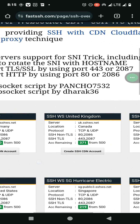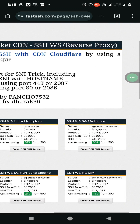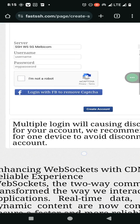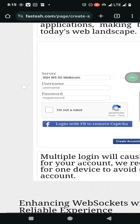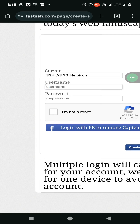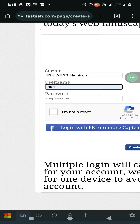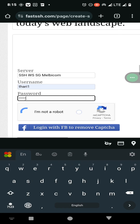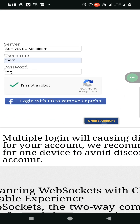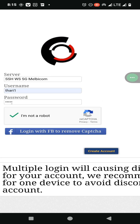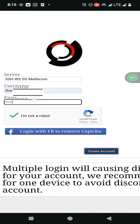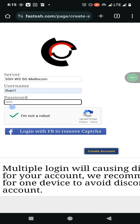Here you need to select a country — in my case I am using Singapore. Enter all the details which they are asking you to enter and create your SSH account. Then just click on the create account option and copy the info to your clipboard.